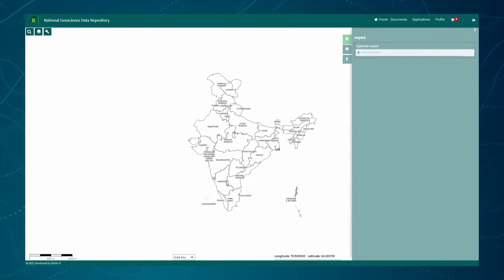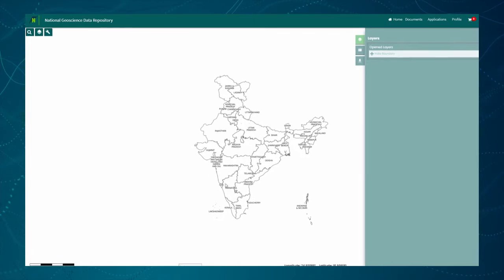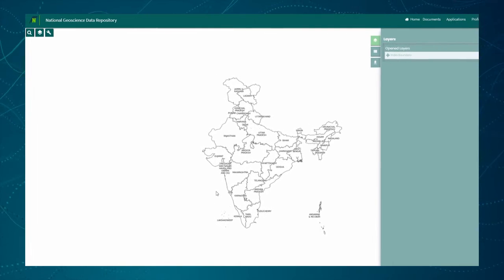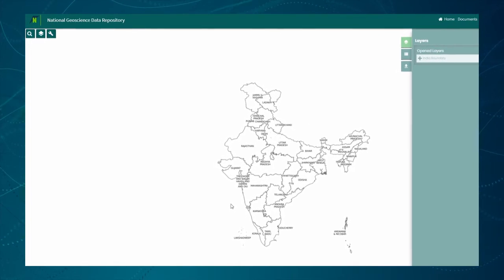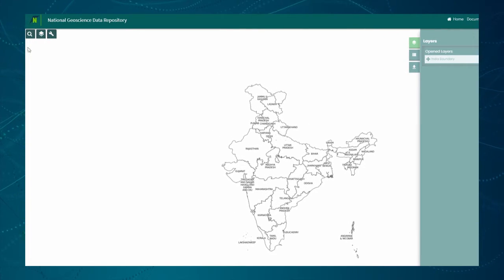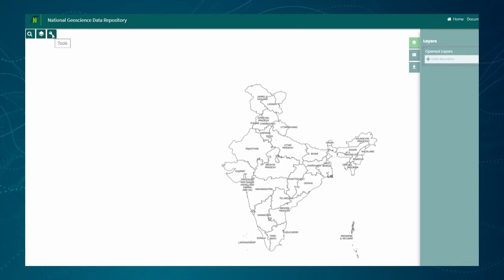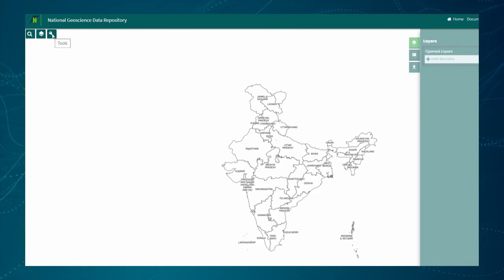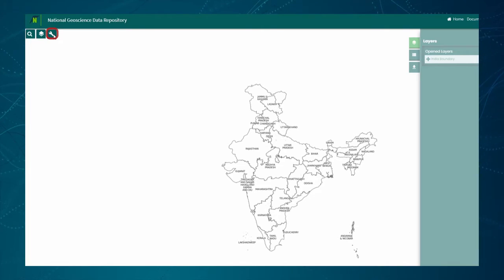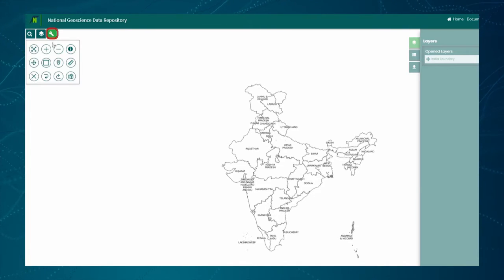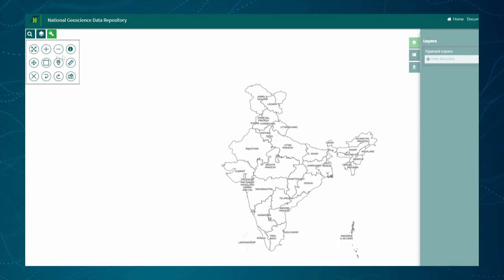India State Boundary is shown by default in the map. On the top left side, three buttons are shown. A tooltip is available on the hover effect of each button. Click on the tools button — there are many tools available in the toolbox. We shall see each of the tools one by one.